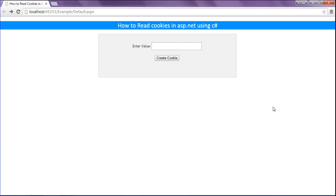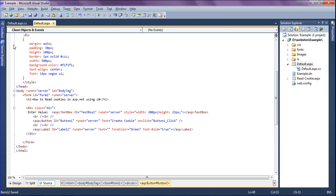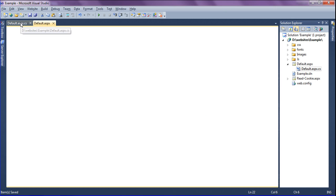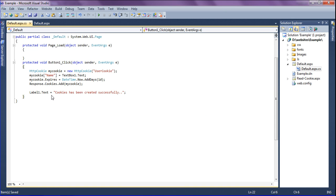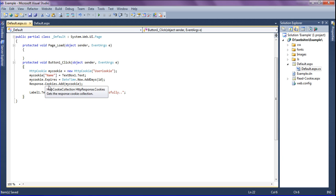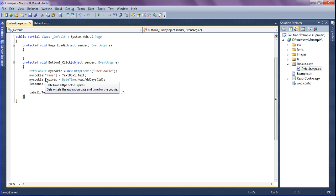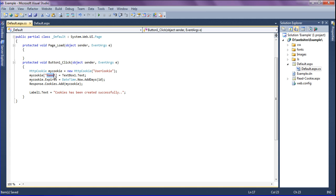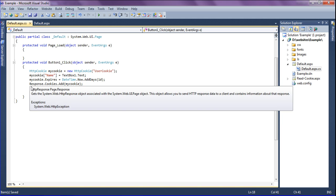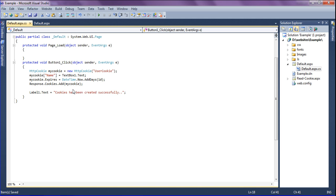Previously we saw how to create a cookie. Look at this. I created the cookies by setting the HTTP cookie object and assigning the name as user cookie, set the values by calling the name, set the cookies to expire in one day, then I added the cookies into the cookie collection and created the label for displaying the created successful message.